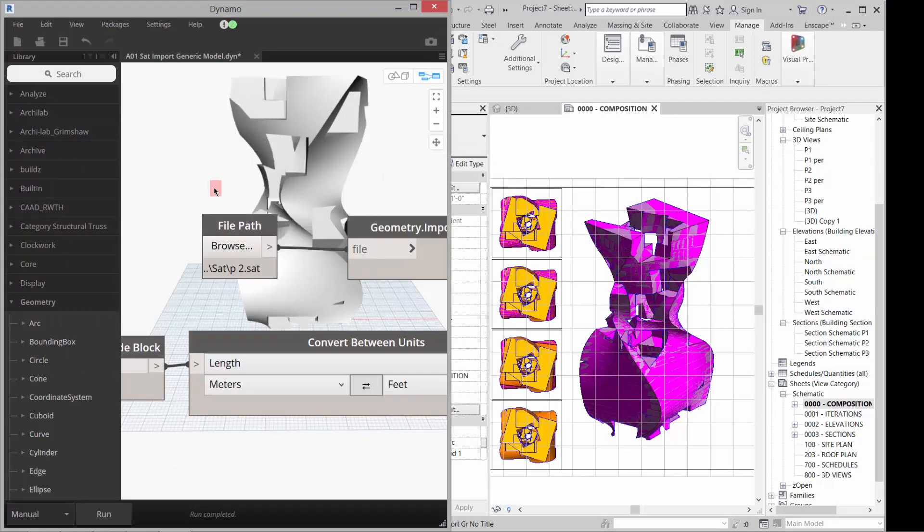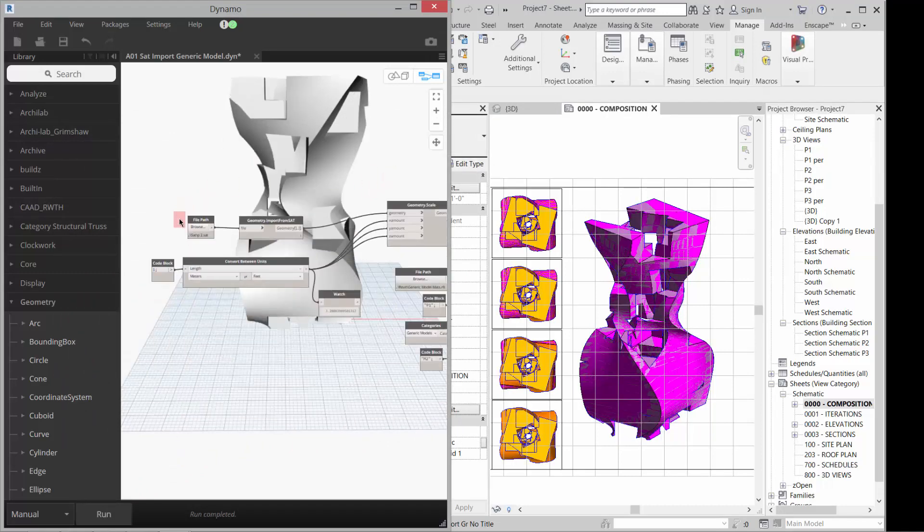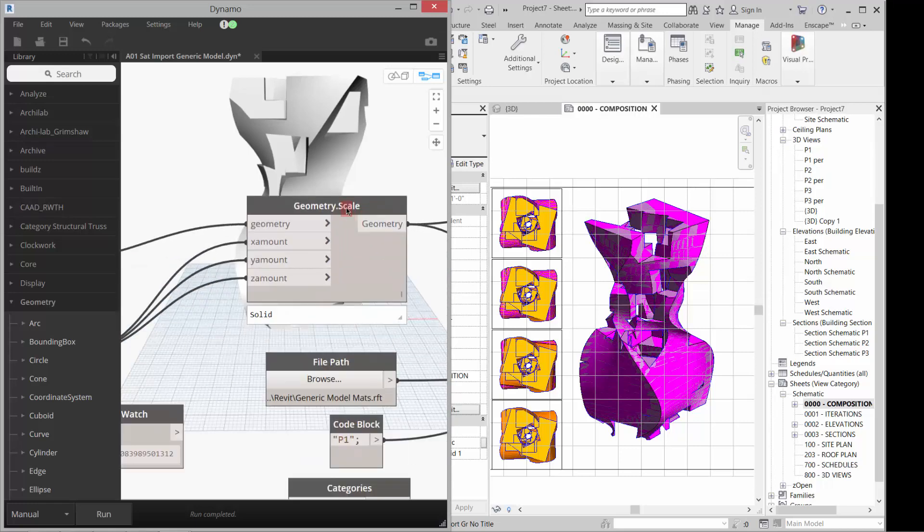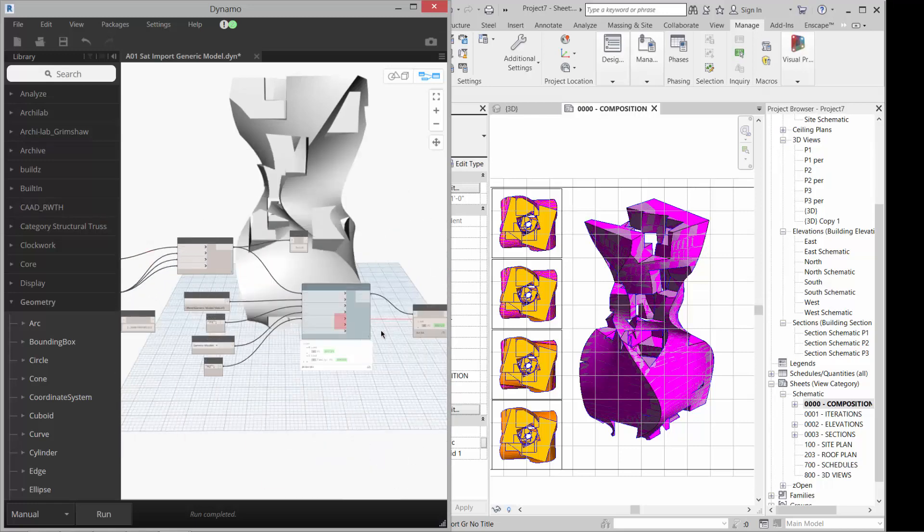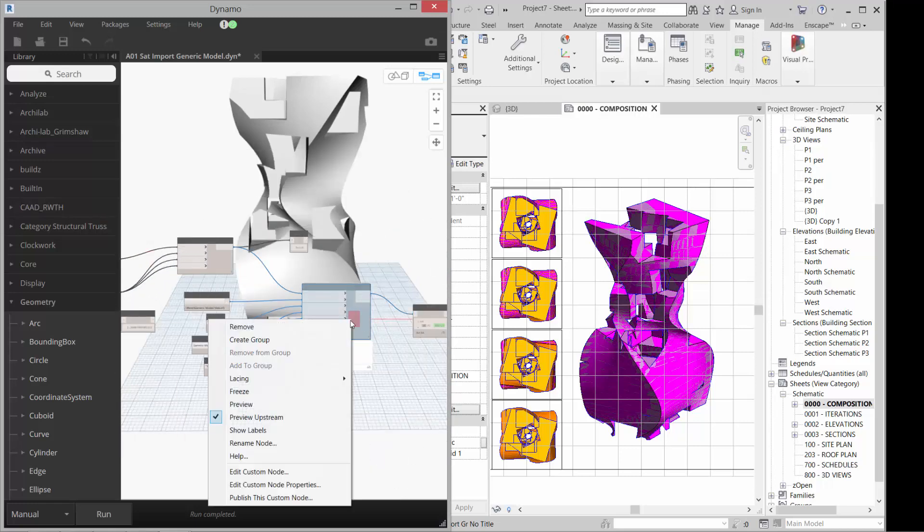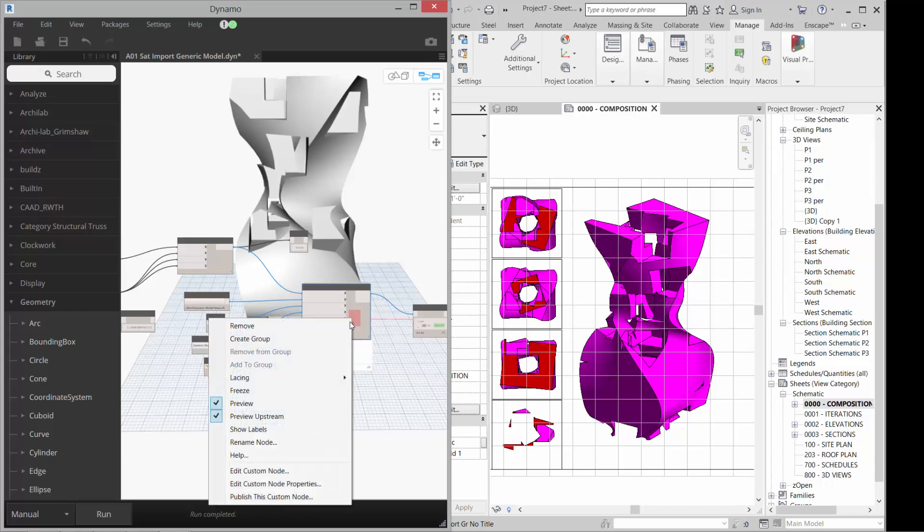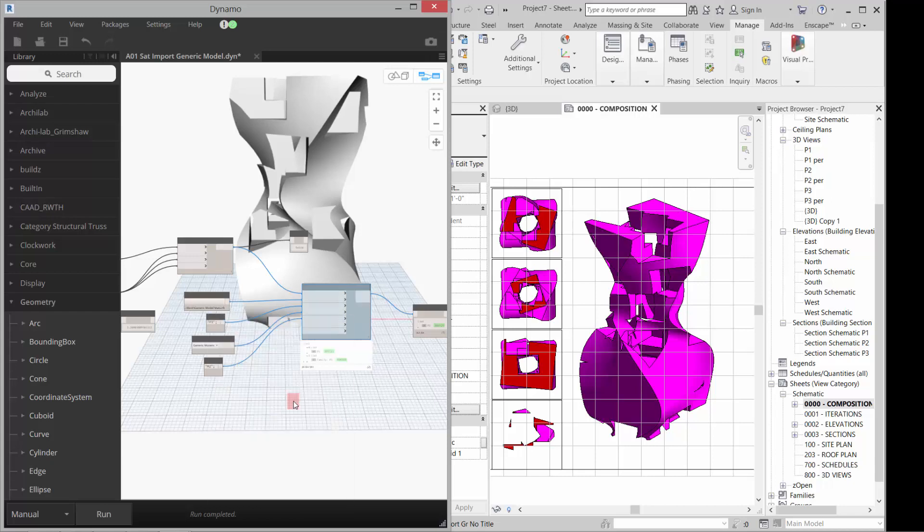And again, it's placing the, sorry, this guy. For some reason the preview gets a little wonky. So now it's doing the new version.